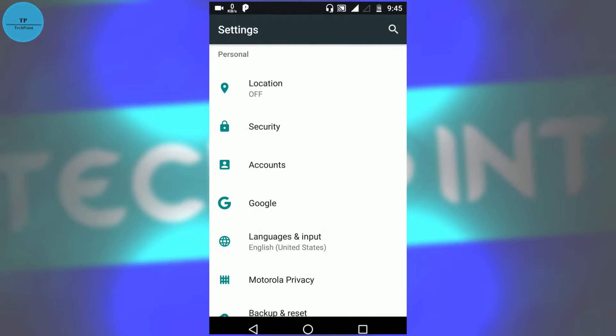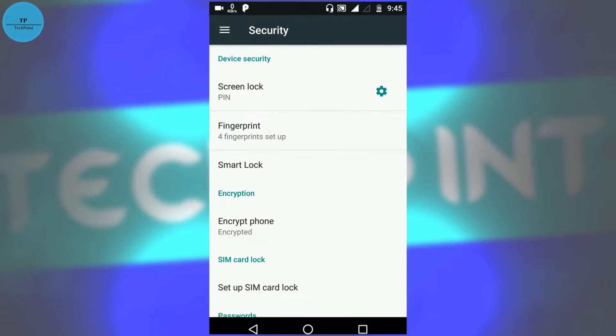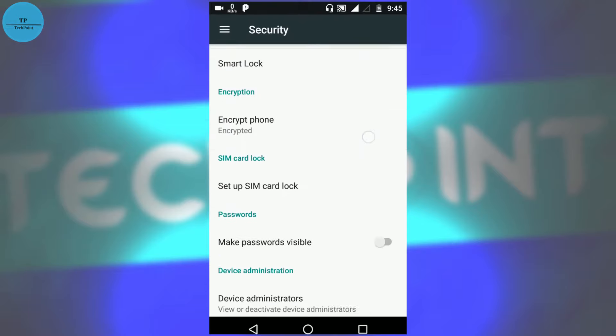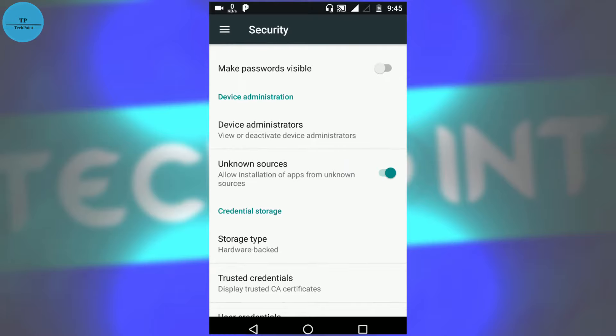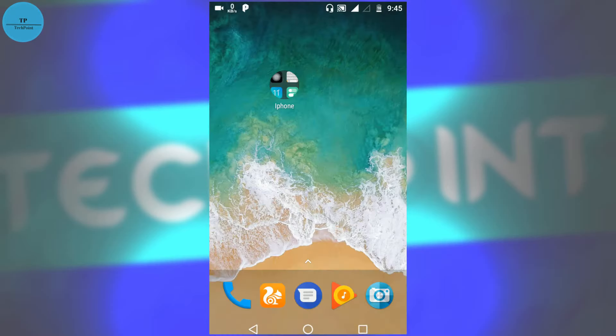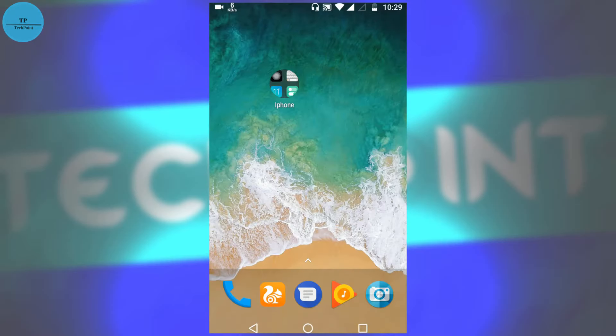So I have already installed the iLauncher app. Now we will open the app and see how it looks.